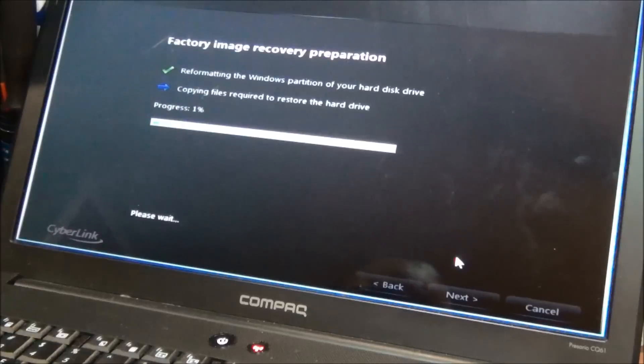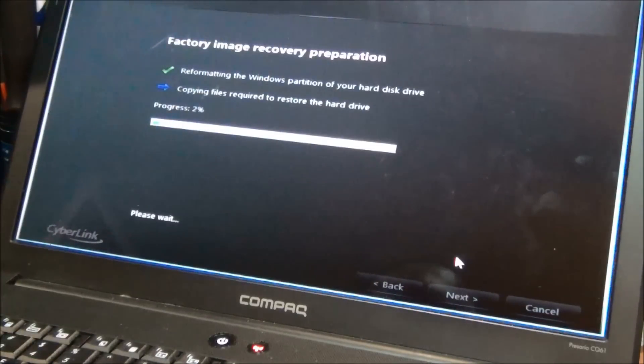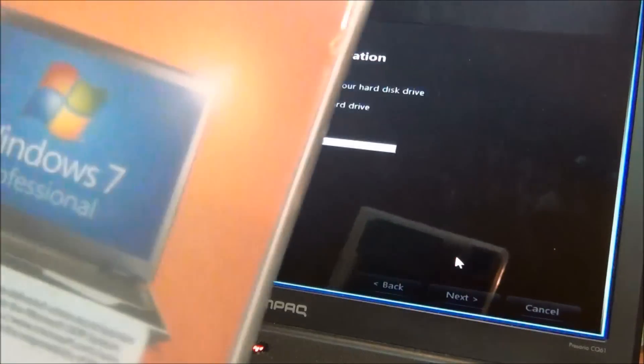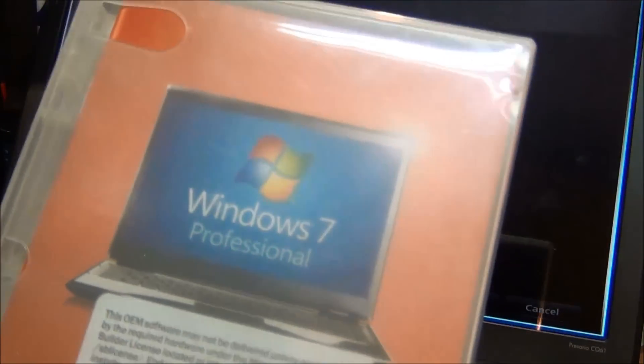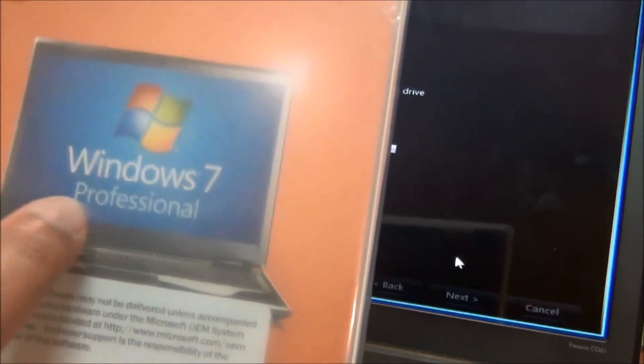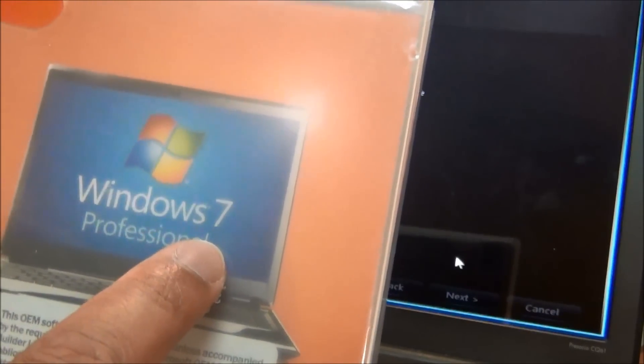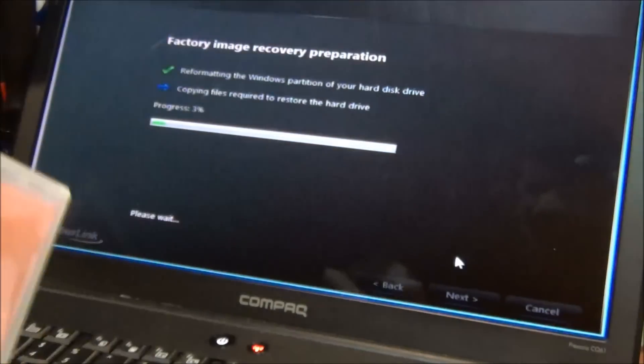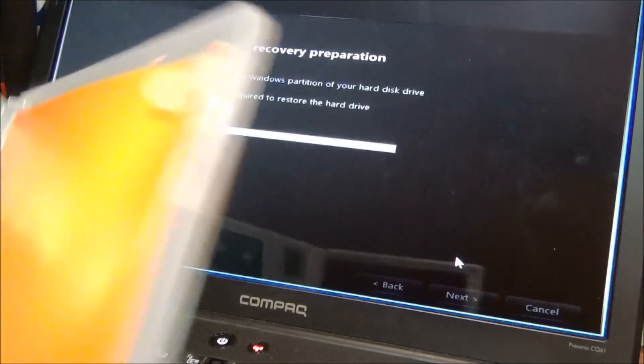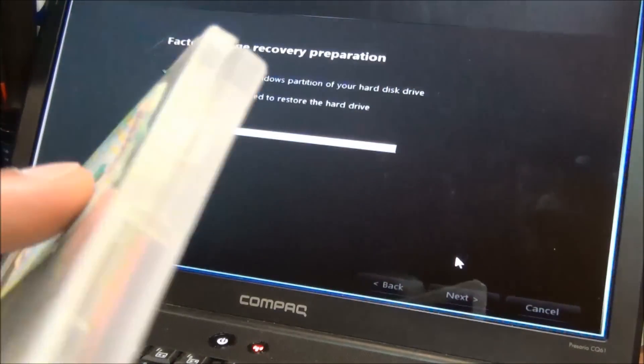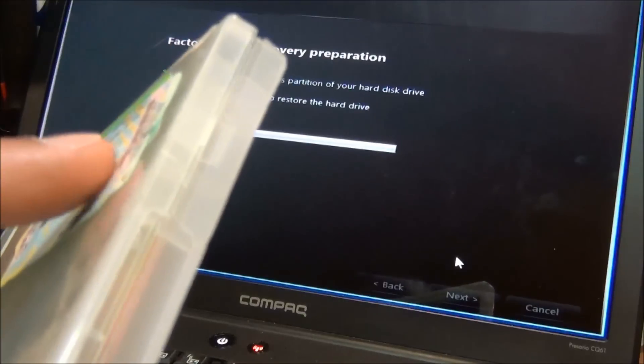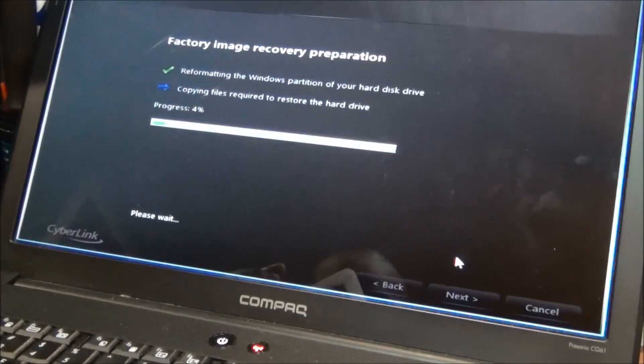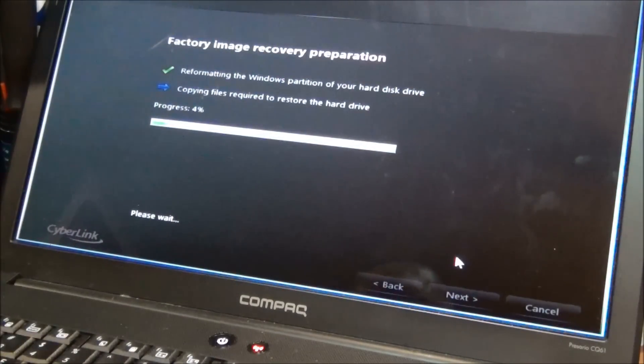If you couldn't get to this stage, more than likely what you're going to need is a Windows 7 recovery disc. You're going to need the Home Premium version. So you're just going to need that disc. You're not going to need the key that comes with the disc because it's built in to the laptop BIOS.